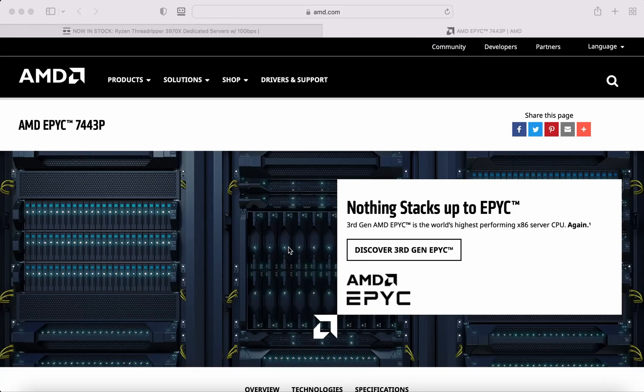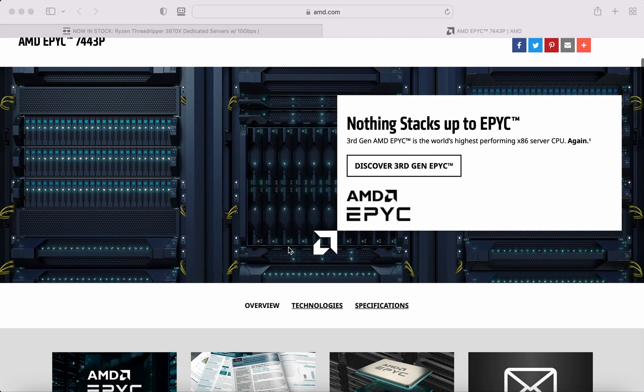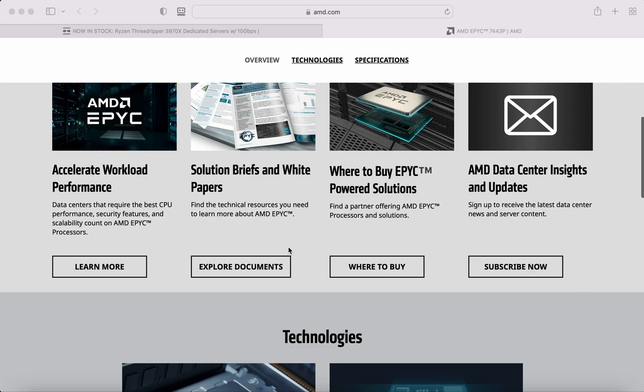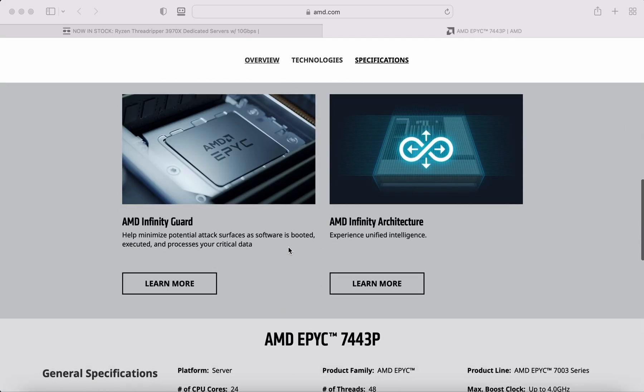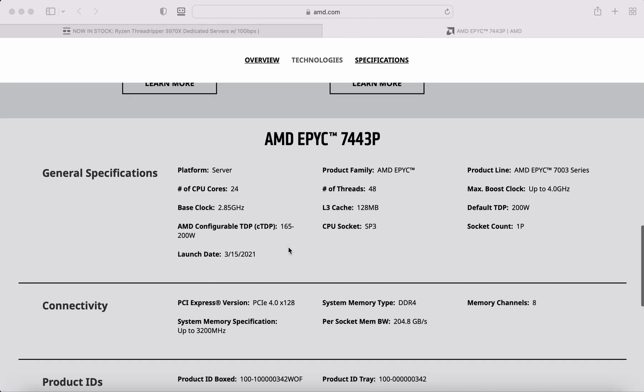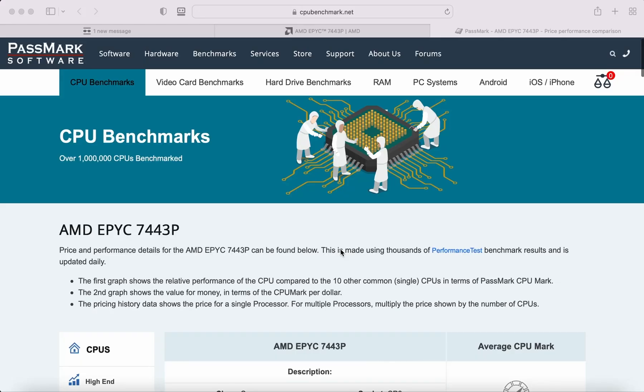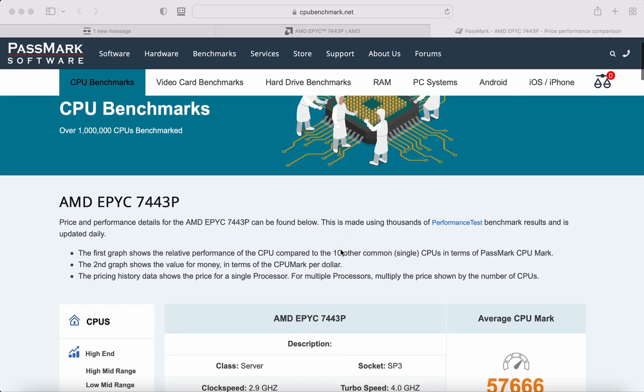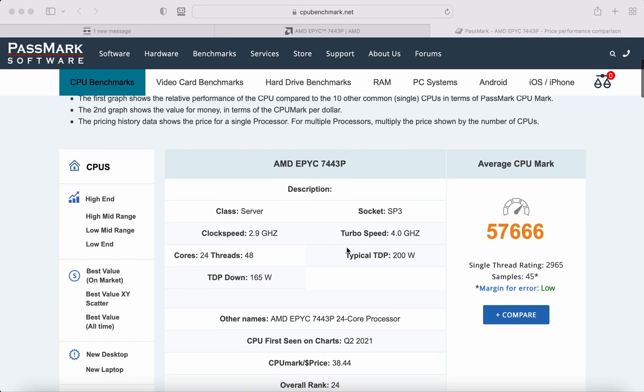This EPYC 7443 CPU is a powerful workhorse: 24 cores, 48 threads with a turbo clock speed of 4 GHz, 57,666 PassMark score, absolutely insane.